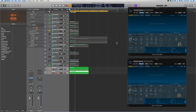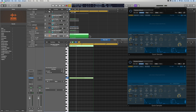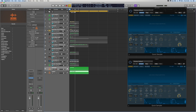In Logic 10.5, the Quick Sampler lets you load a sample in either Optimized or Original mode. Let's look at the difference between these two, because I think this needs to be fixed in an update. I've got two instrument tracks, each with a Quick Sampler — one labeled Optimized and one labeled Original — and each has a MIDI region two bars long with a C3 note.